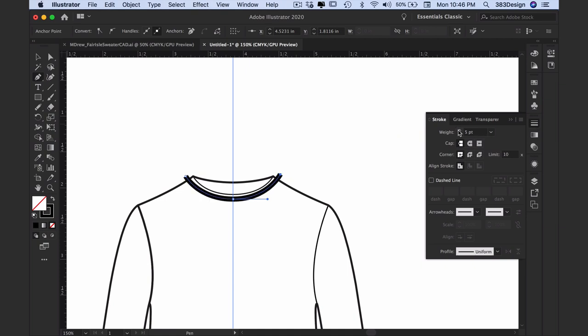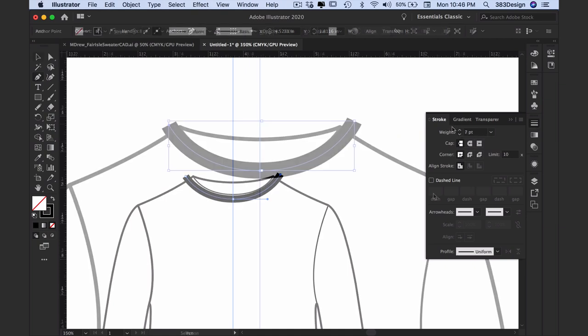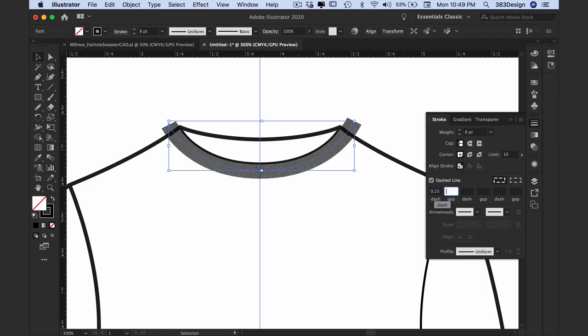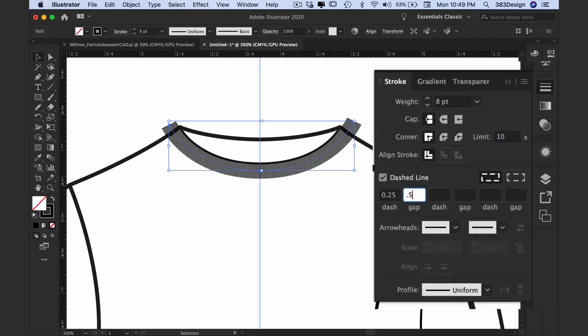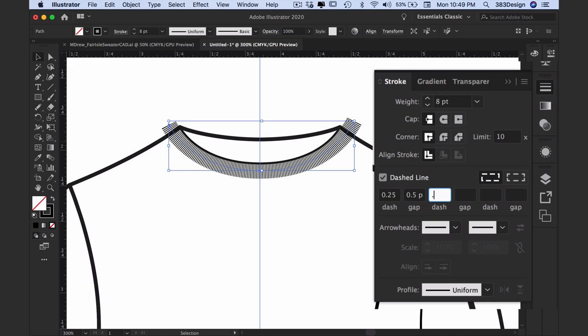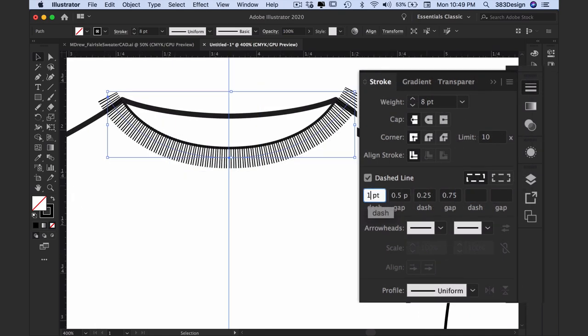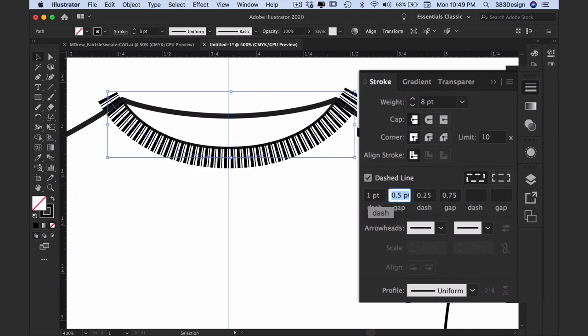Make it into a dashed line and adjust the dashes and gaps to create the look of the rib you want. For a finer rib use smaller numbers, and for a chunkier rib, which is what this sweater is, use larger numbers in the dash and gap boxes.